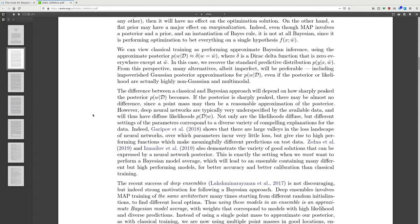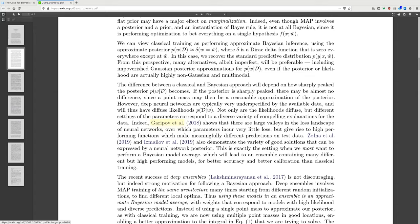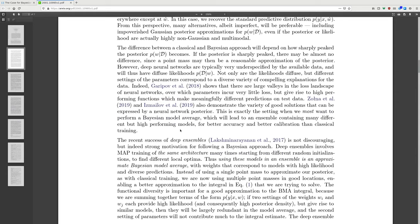From this perspective, many alternatives will be preferable, including an impoverished Gaussian posterior approximation for the probability of weights conditioned on data, even if the posterior or likelihood are actually highly non-Gaussian and multimodal. The difference between classical and Bayesian approaches depends on how sharply peaked the posterior becomes. If the posterior is sharply peaked, there may be almost no difference. However, deep neural networks are typically very underspecified by the data and will thus have diffuse likelihoods, and different settings of parameters correspond to a diversity of compelling explanations for the data.